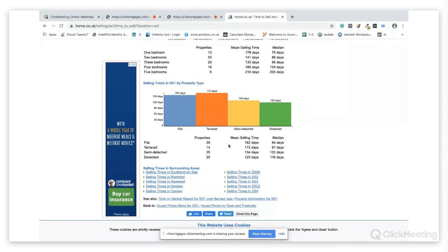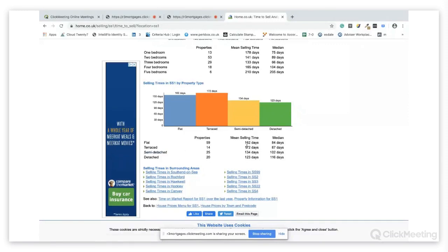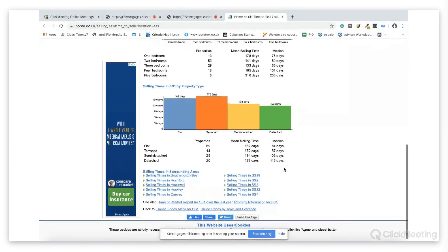Obviously flats on average taking longer to sell than freehold properties. The semi-detached and terraced seems to be a bit of an outlier and that's purely because for the legal side of work there may be more to go through with regards to the lease and the inquiries thereof.